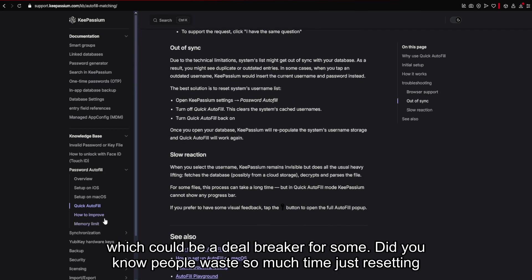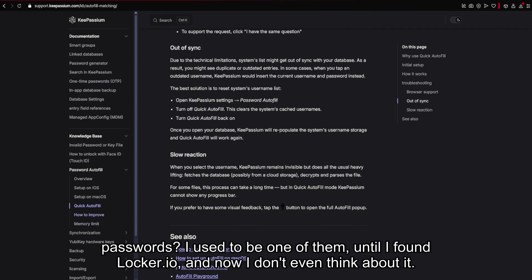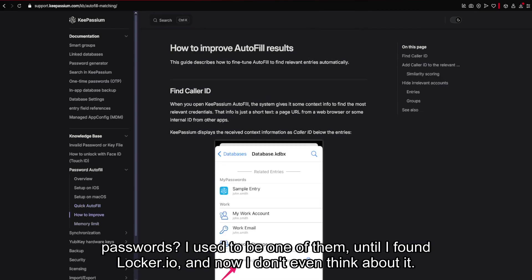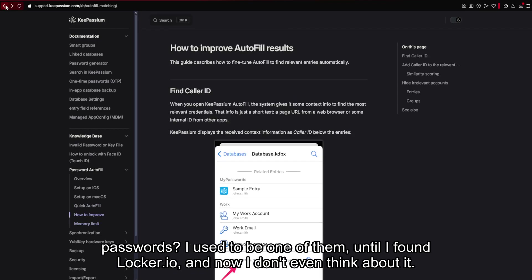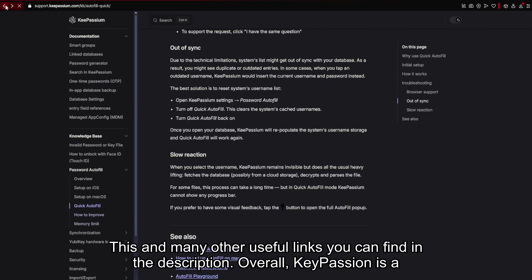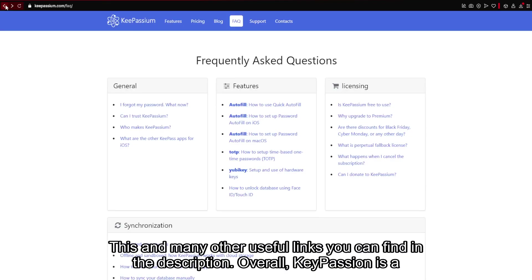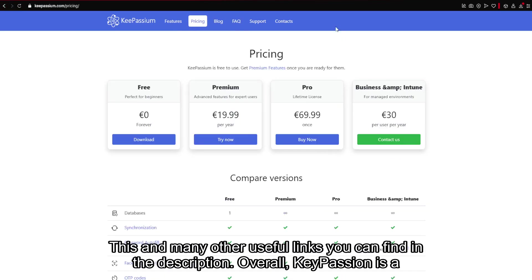Did you know people waste so much time just resetting passwords? I used to be one of them, until I found Locker.io, and now I don't even think about it. This and many other useful links you can find in the description.